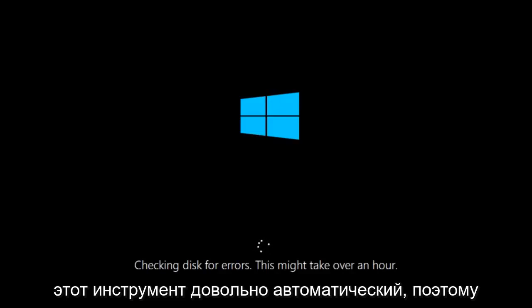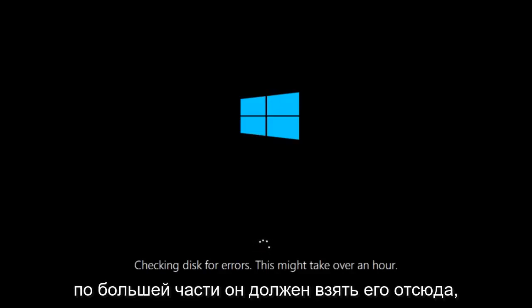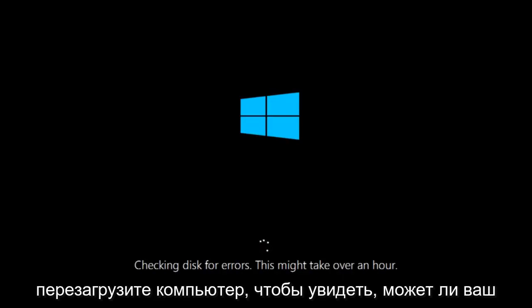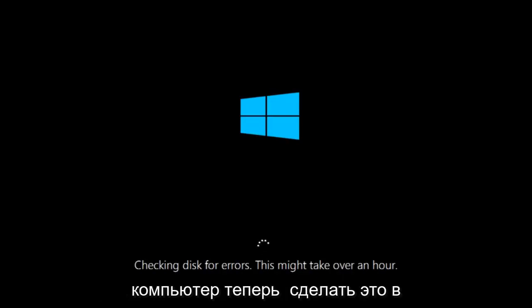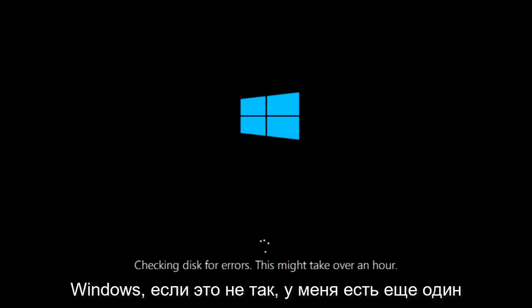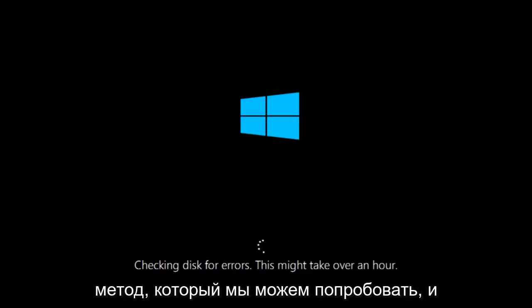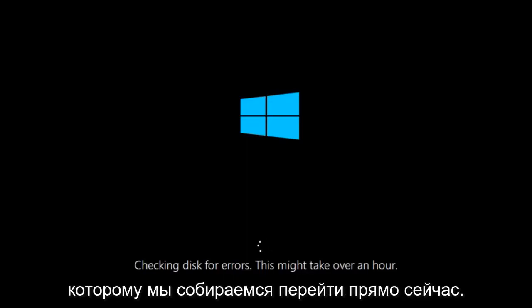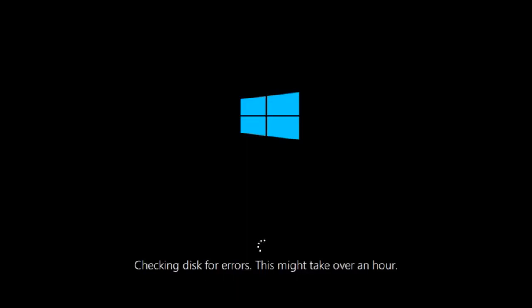So this will take a little bit of time to run. This tool is pretty automatic so it should take it from here for the most part. So once it's done running, just restart your computer to see if your computer is now able to boot into Windows. If it is not, I do have one more method we can try. And it will involve us going back into the troubleshooting menu.